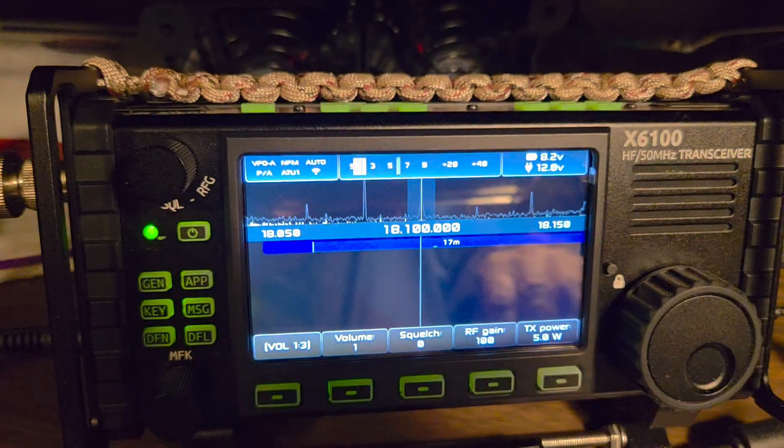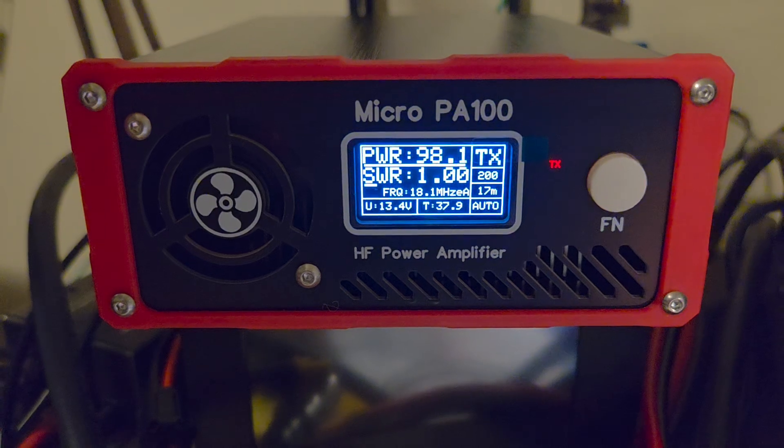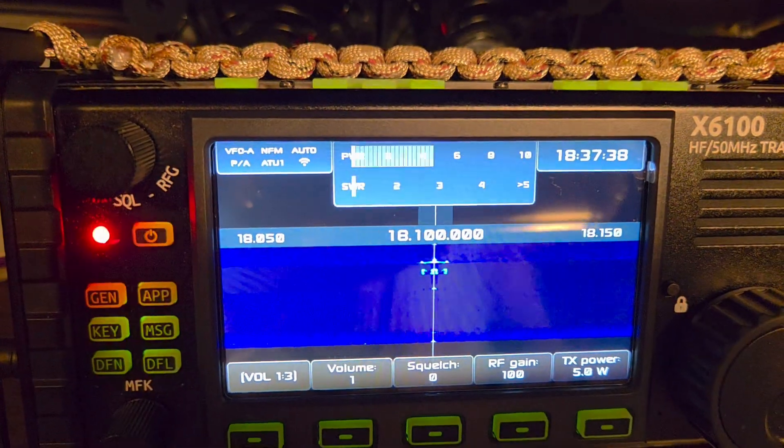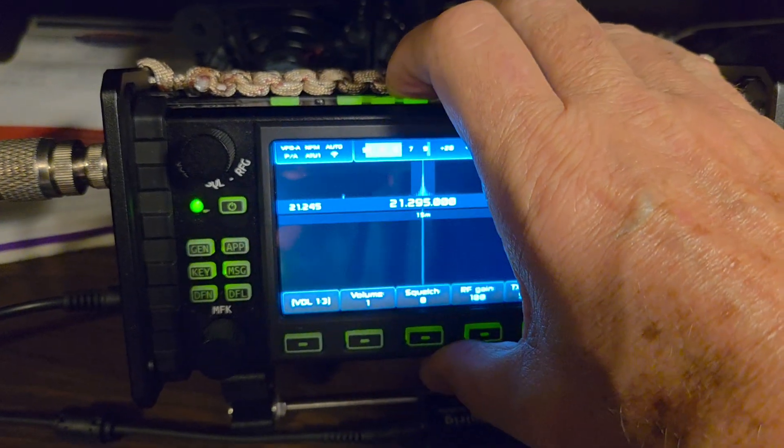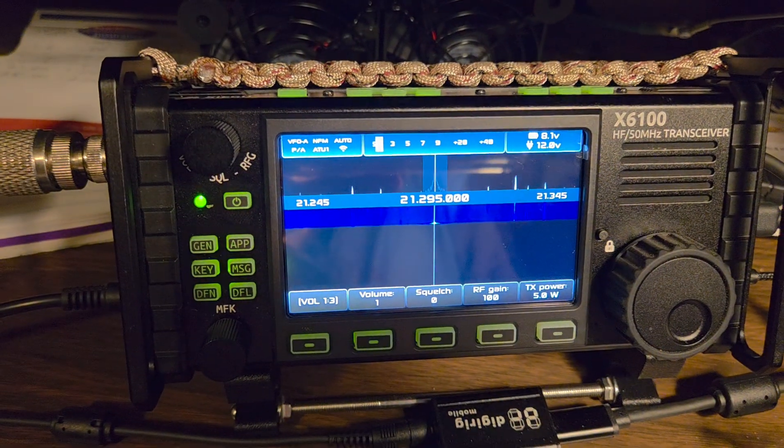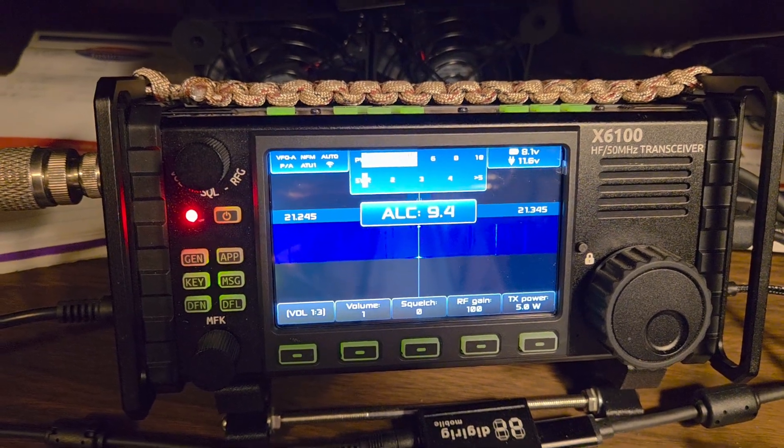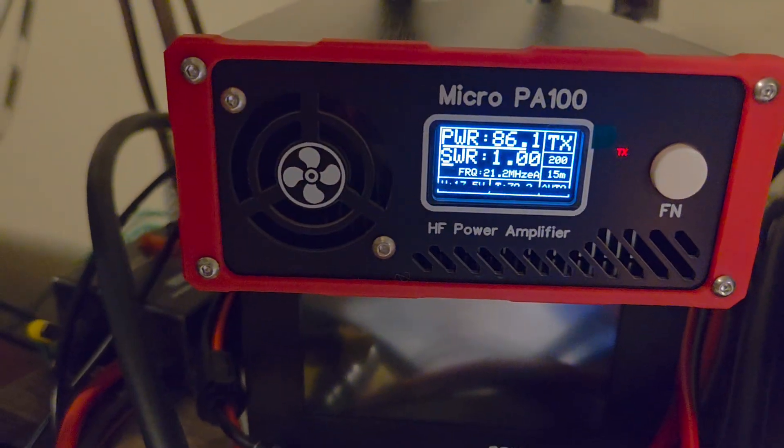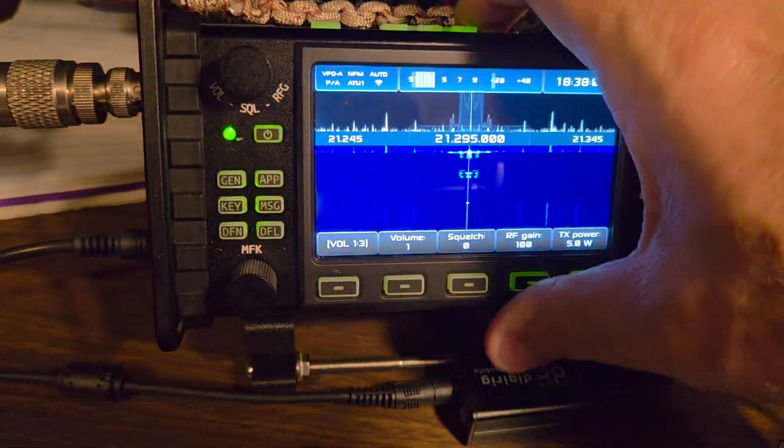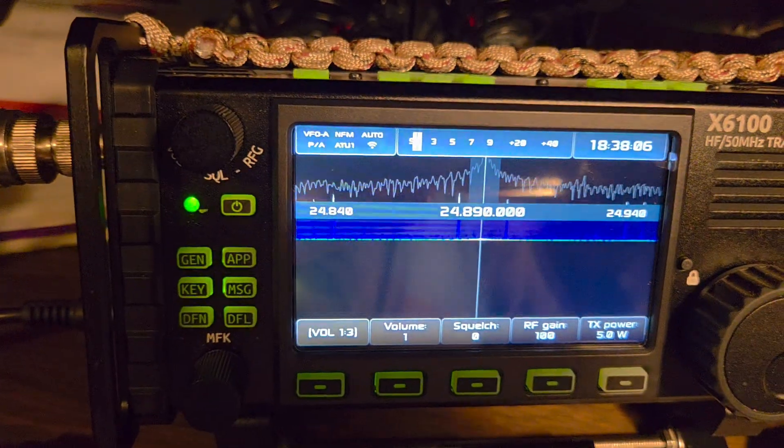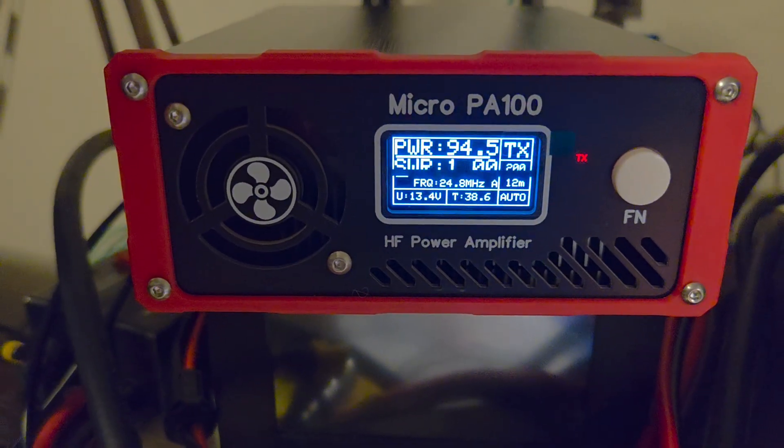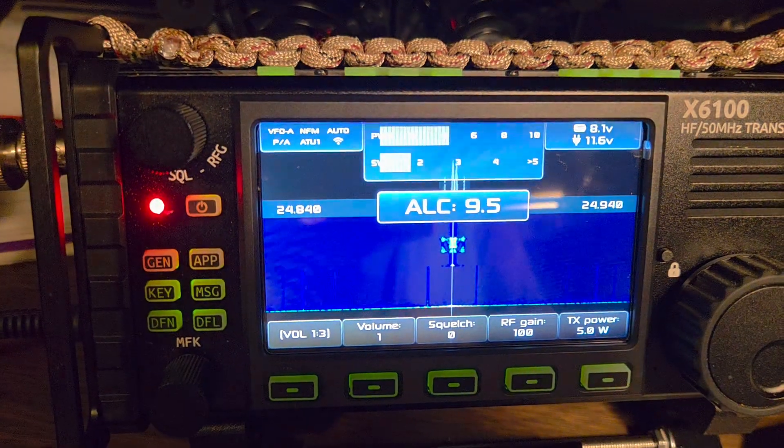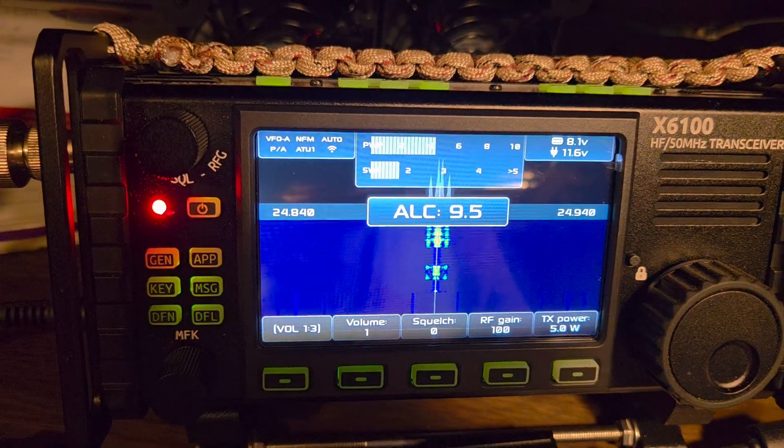Let's try 17 meters, still 5 watts of drive, 98. Input tune is still good. Let's try 15 meters, 86 watts, input tune is good. 12 meters, 94 and a half. Input tune is a little bit higher but it's still like 1.7, 1.8.